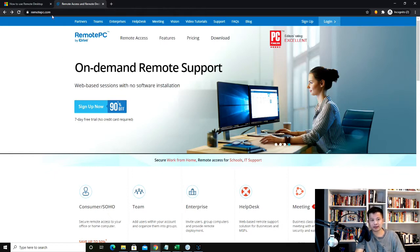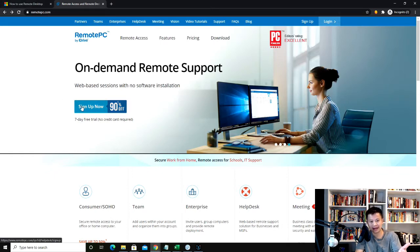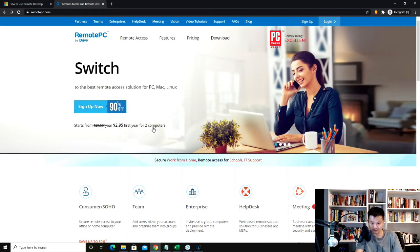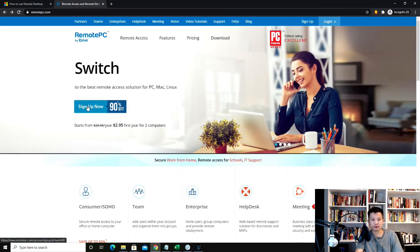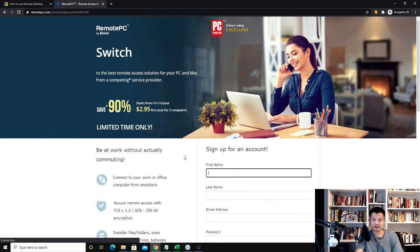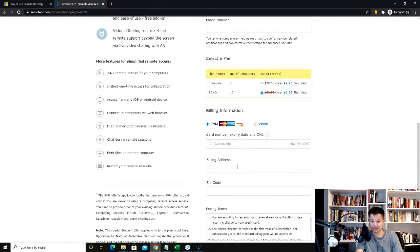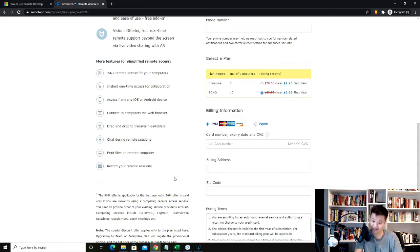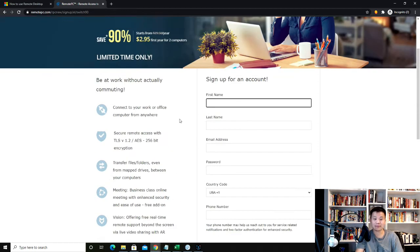Right now they have a 90% off offer for $2.95 for the first two computers. You click here, you sign up, and you get up to 10 computers for $6.95 for the first year. That's deals for sure.